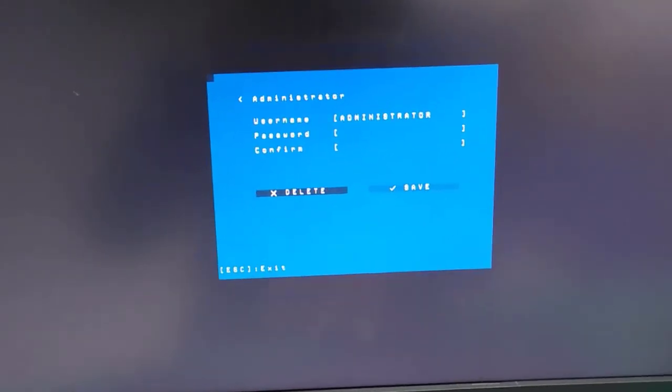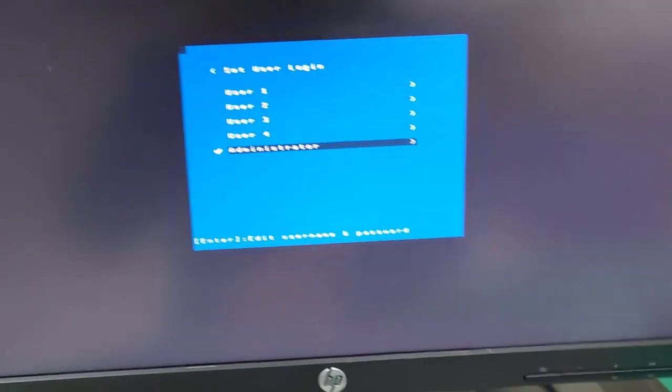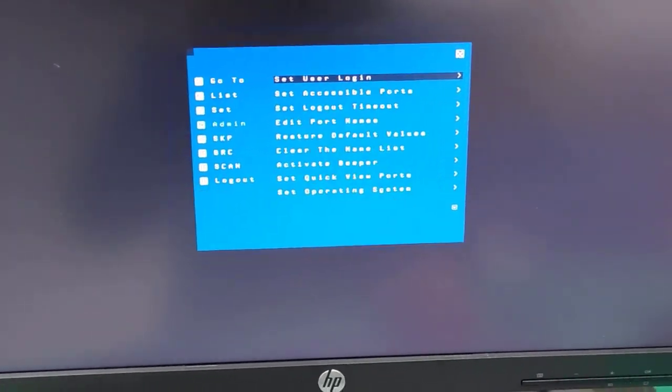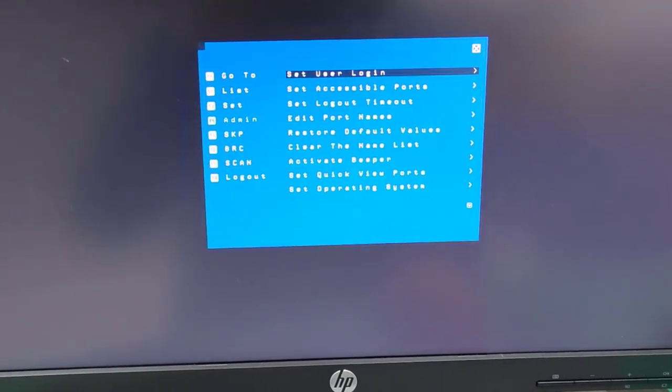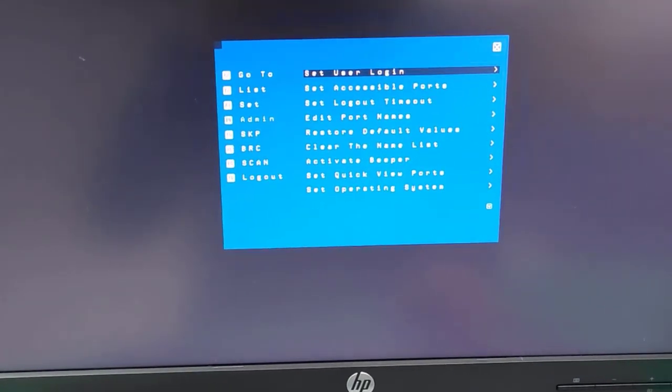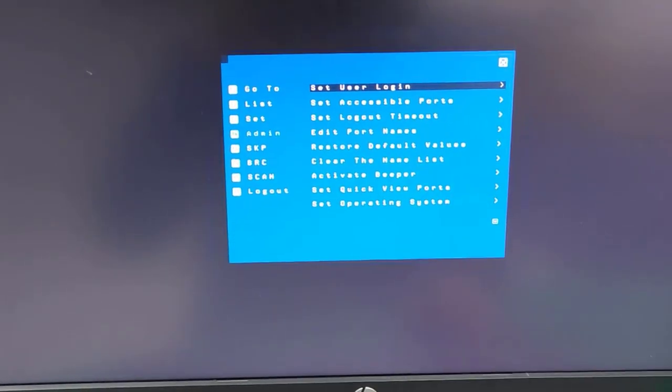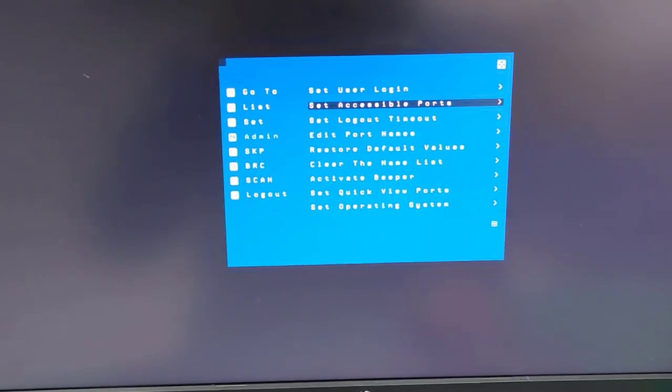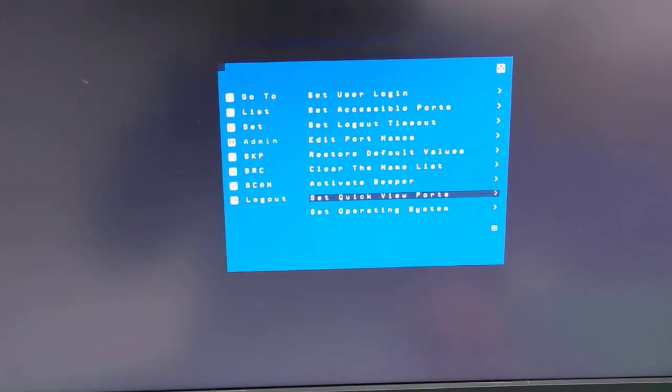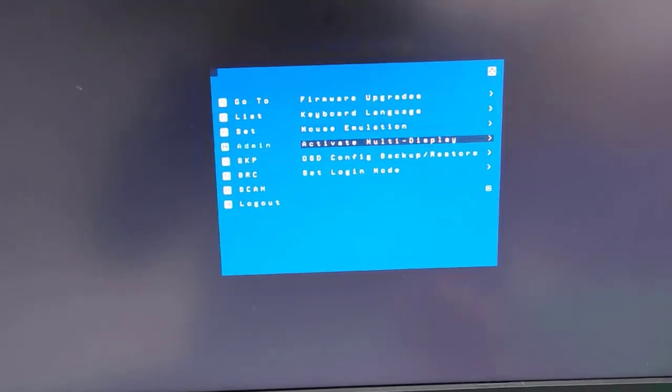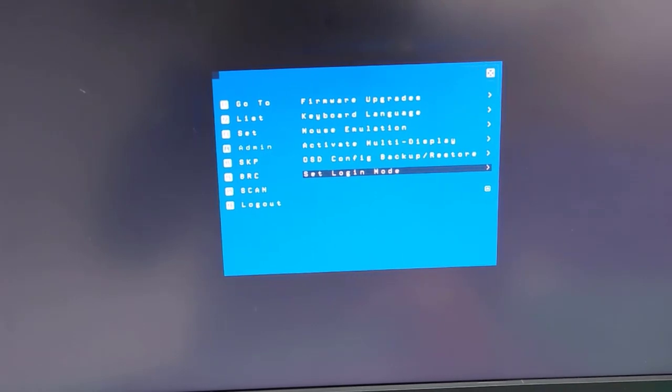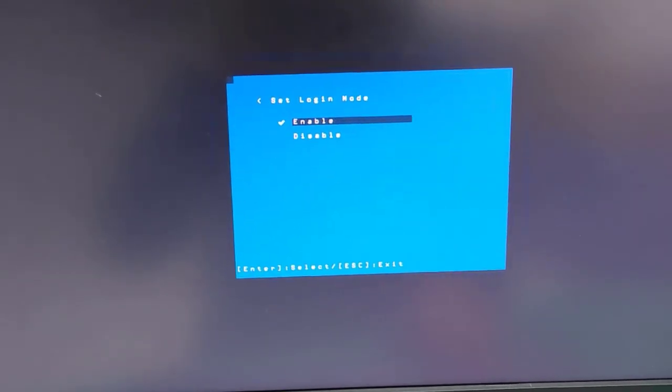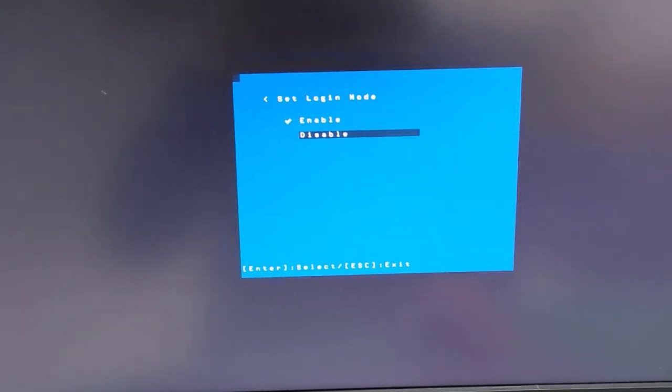And regarding the second password related feature, for some of the users, they don't want to enter username and password when login. They can turn it off under the feature set login mode. Once you disable the feature, when you rebooting KVM, it won't ask you to enter username and password.